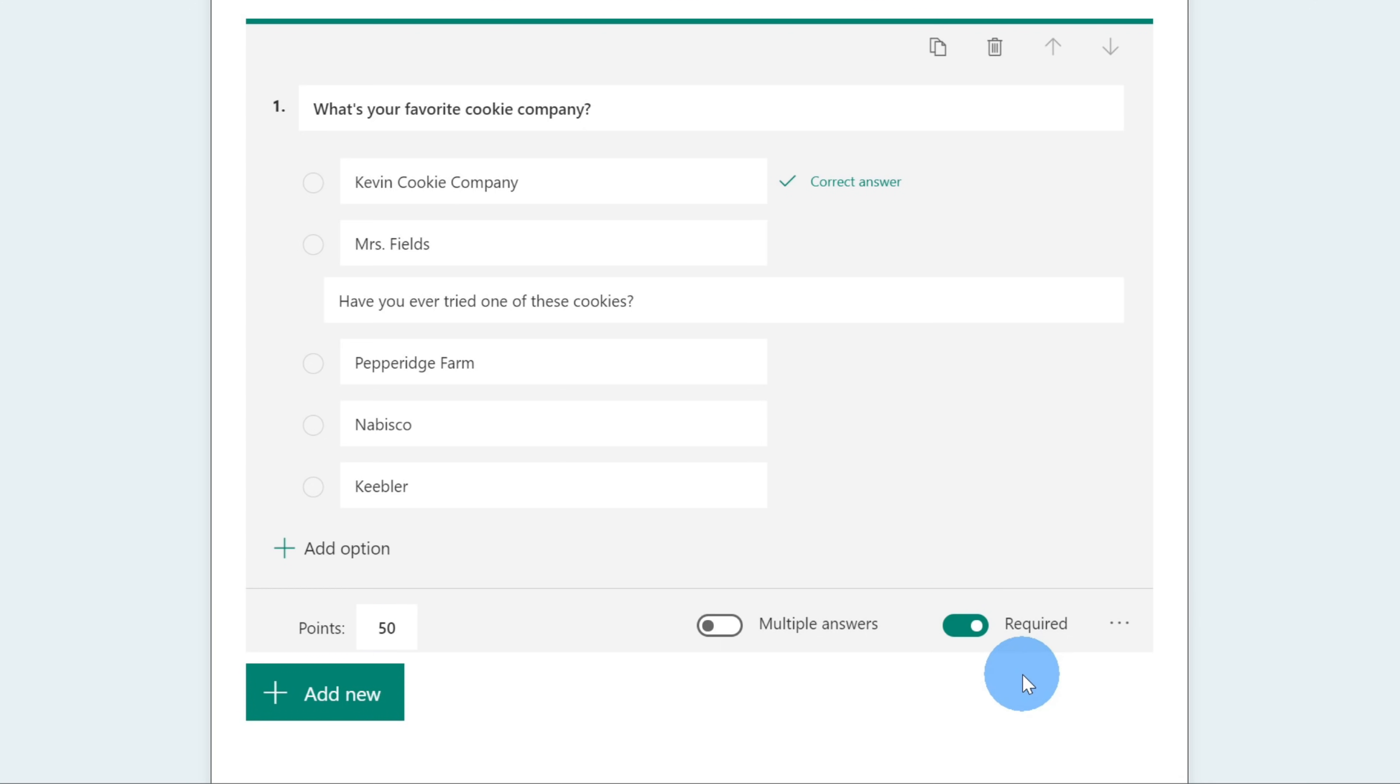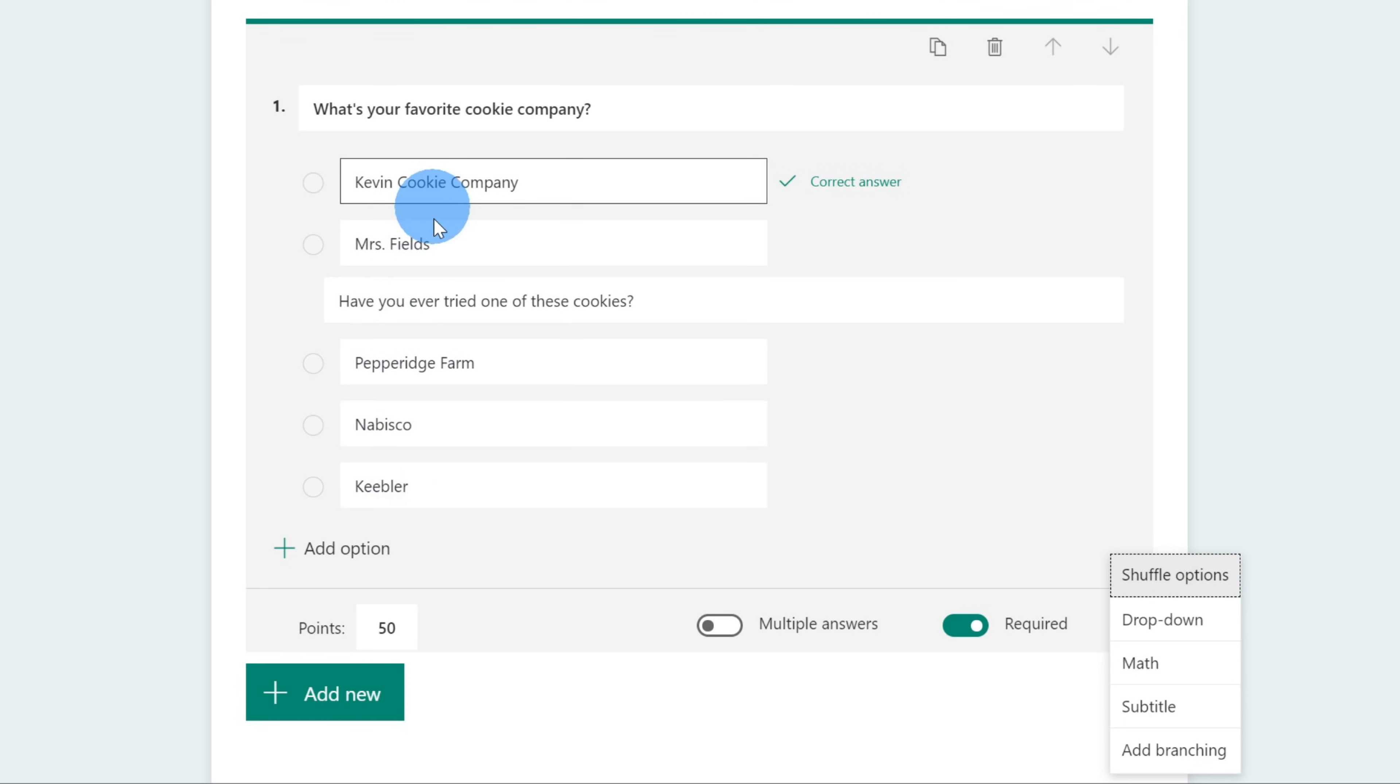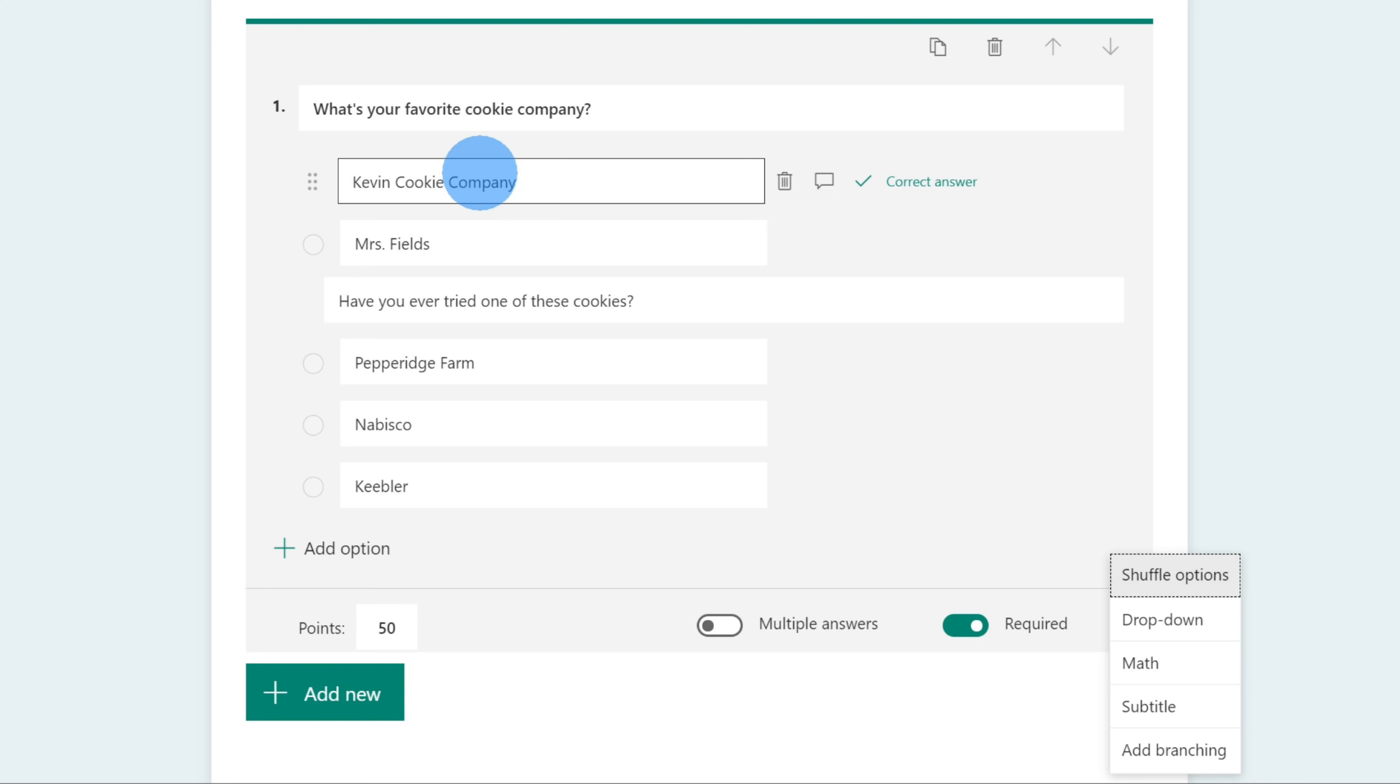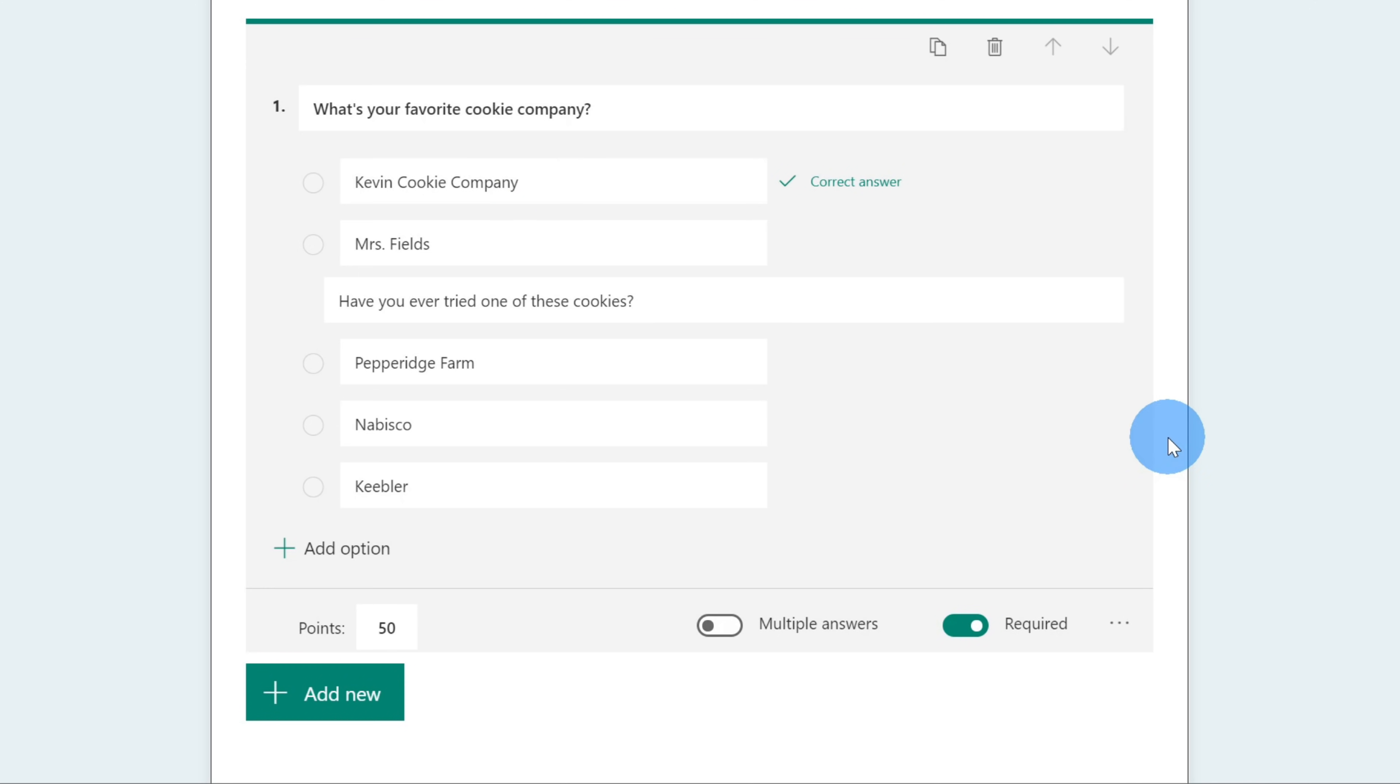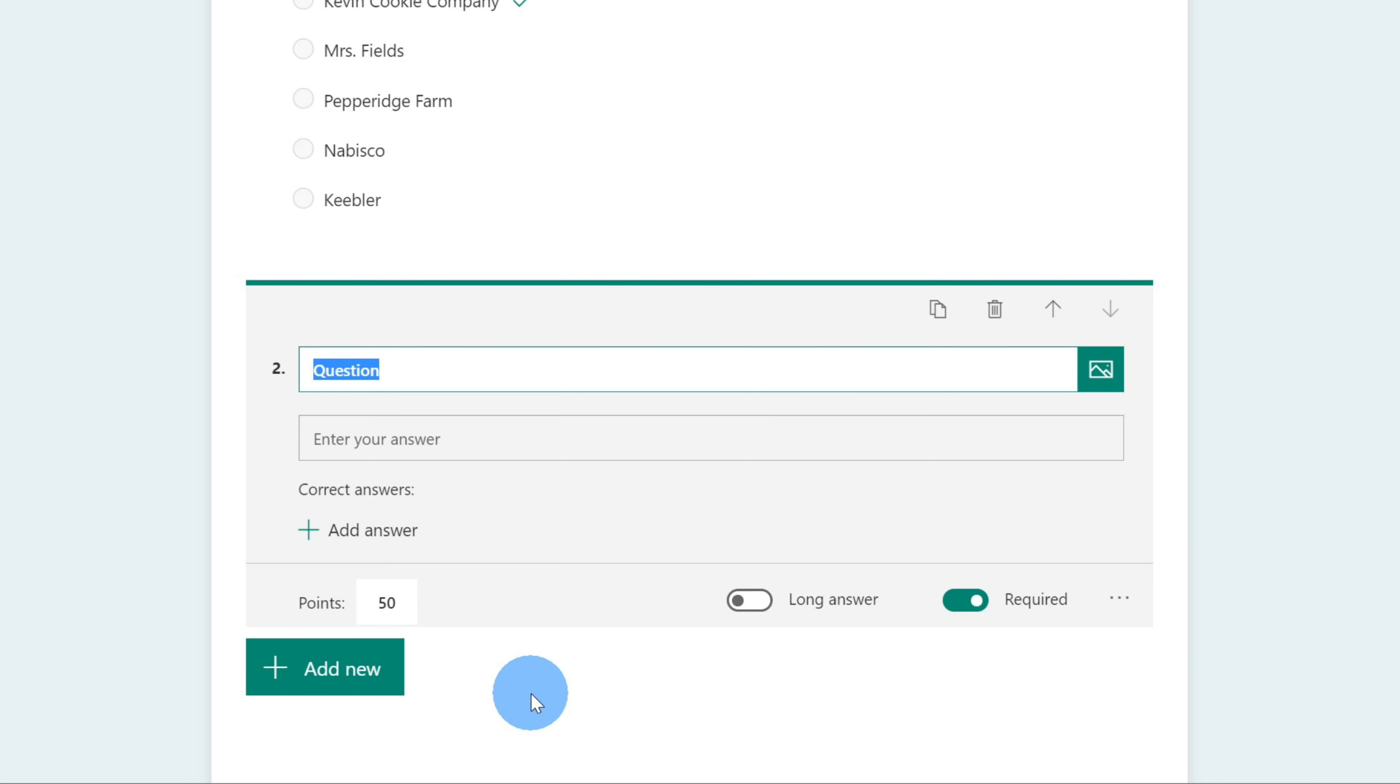Over on the right hand side, there's an ellipses, and when I click on that, I have a few different interesting options. One that I want to touch on is shuffle options. When I select this, it'll change the order of the different questions here on the screen if I don't want the Kevin Cookie Company always showing up at the top. The order might bias the result, so it might be a good idea to shuffle things up. Now that I've finished entering my first question, let's click on add new and add another question. For this question, I want to make it a text question, so I'll select text.